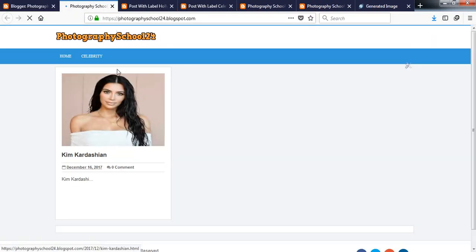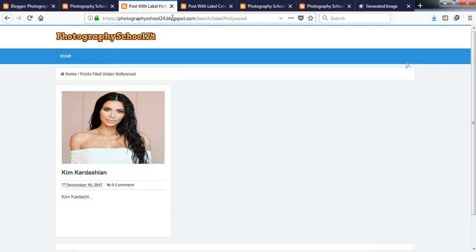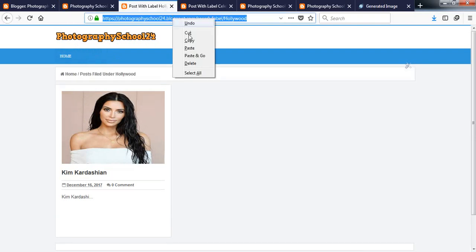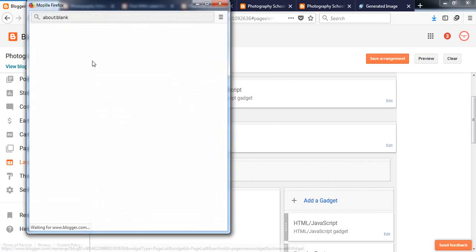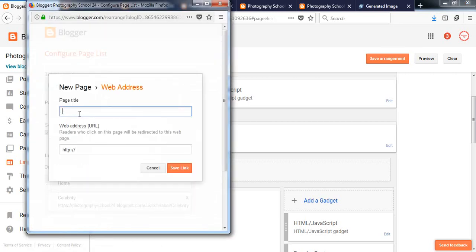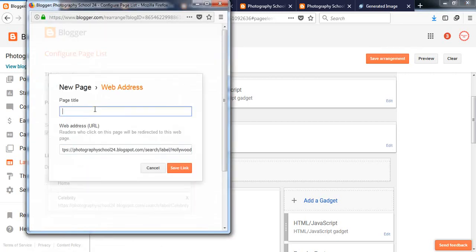Save link, click on save, save arrangement, and view blog. And look at this, here we have added another menu called Celebrity. And here we are in Hollywood. Copy the link, go to the page menu.